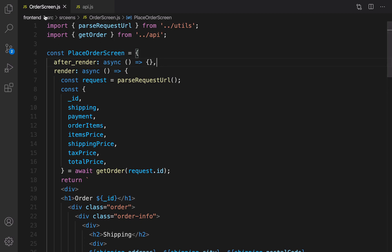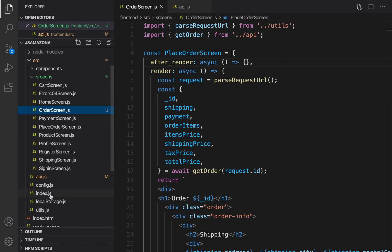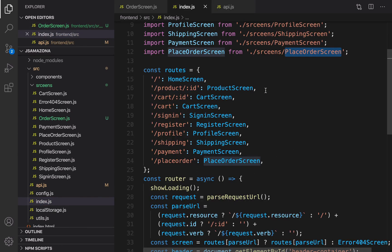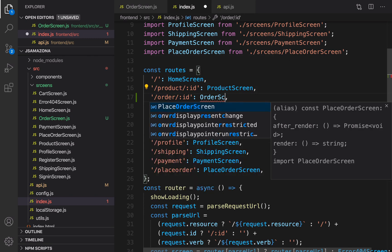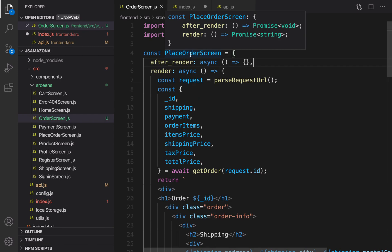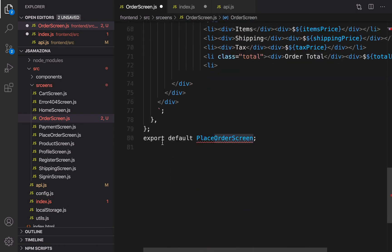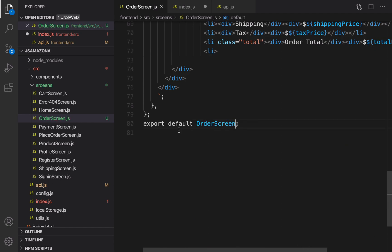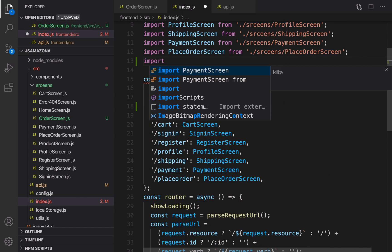Now it's time to introduce the order screen to index.js. Open index.js in the routes section, duplicate the product colon id route, and change it to order colon id and OrderScreen. In the order screen, rename PlaceOrderScreen to order. Copy that, go to the very end, and replace it. Then in index.js, import OrderScreen from dot slash screen slash order screen.